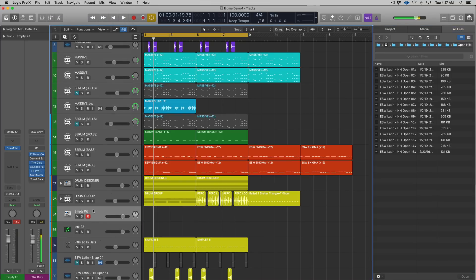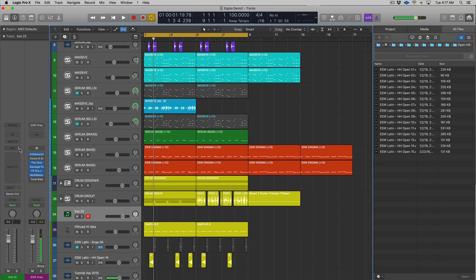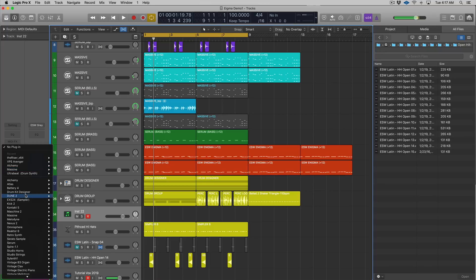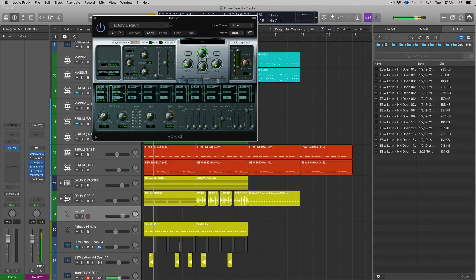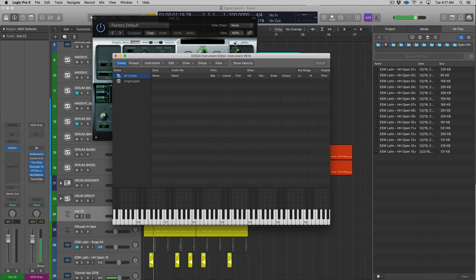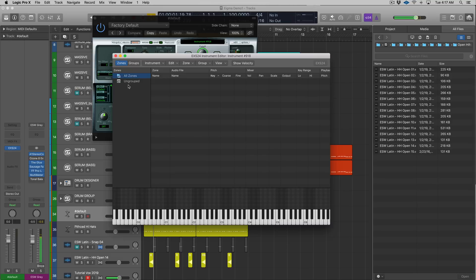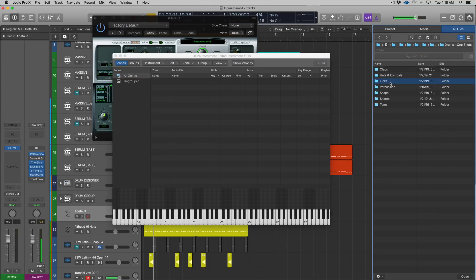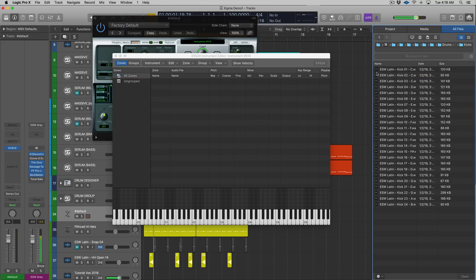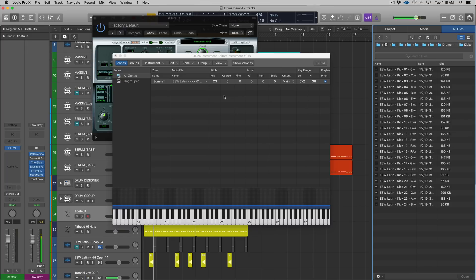If you wanted to create a custom kit inside of the EXS24, you'd have to go to Edit, then create a couple different groups and drag and drop your different samples into zones and then group them how you want. For instance, the slow part is if you drag one in, you have a kick, but it spans it across the whole keyboard.